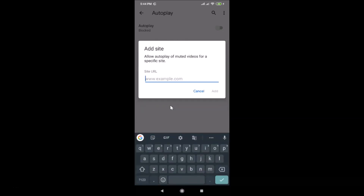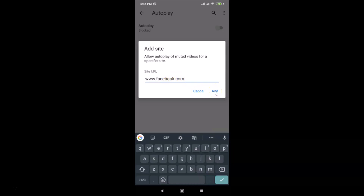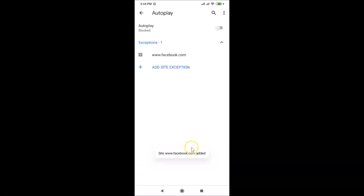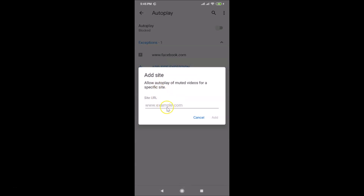Let me provide an example URL — I'll enter facebook.com. You can add your own website URL here. After entering the URL, tap 'Add Link' and you can see facebook.com is now added to the exceptions list. You can always add another site the same way.